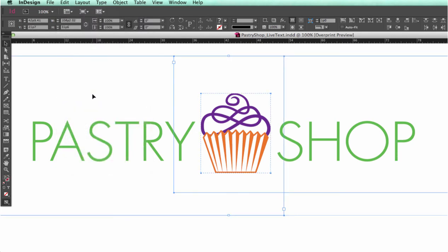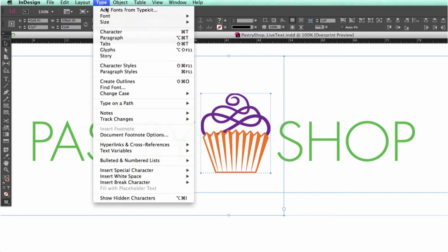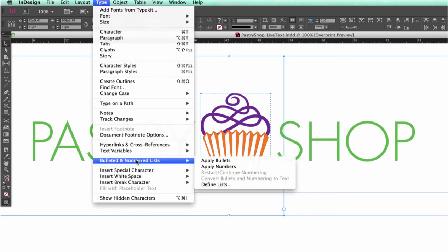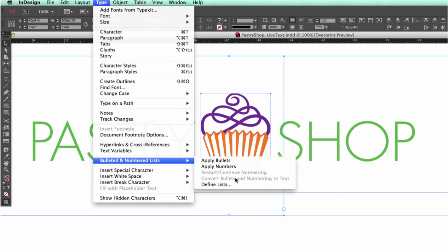Or Command A on a Mac still works. On some versions of InDesign, you will need to convert your bullets or glyphs and numbering to text before you can outline it. So, let's go to Type Bulleted and Numbering List and select Convert Bullets and Numbering to Text if it's an option. I don't have any bullets or numbers that need to be converted to outlines.